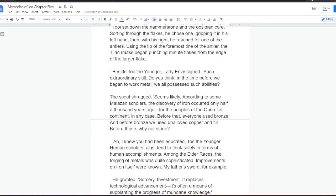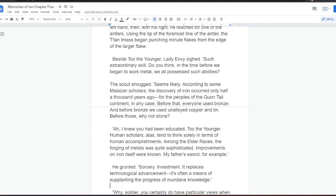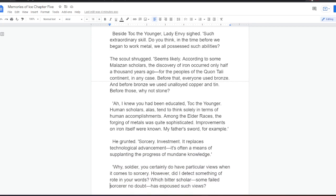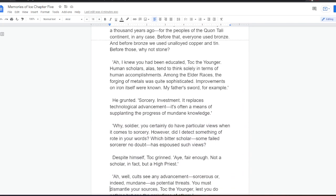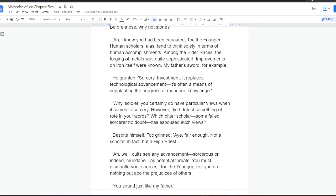Ah, I knew you had been educated, Tock the Younger. Human scholars, alas, tend to think solely in terms of human accomplishments. Among the elder races, the forging of metals was quite sophisticated. Improvements on iron itself were known. My father's sword, for example. He grunted. Sorcery. Investment. It replaces technological advancement. It's often a means of supplanting the progress of mundane knowledge.